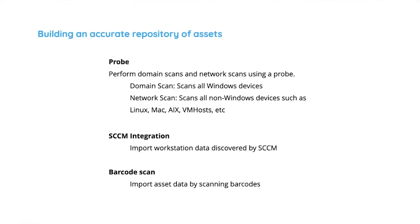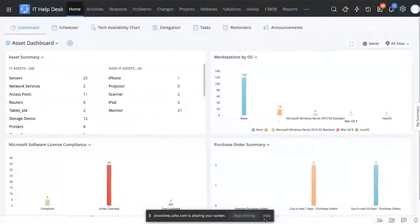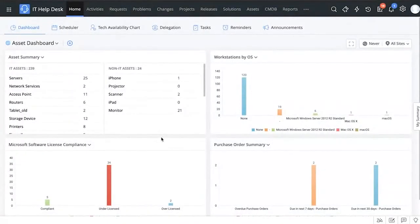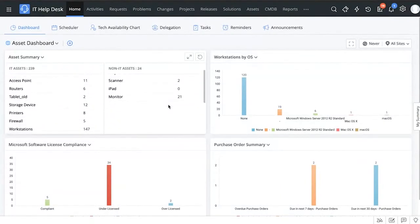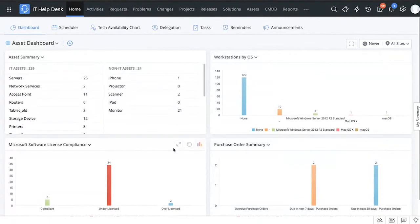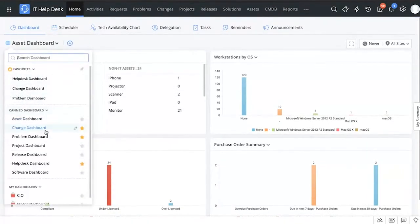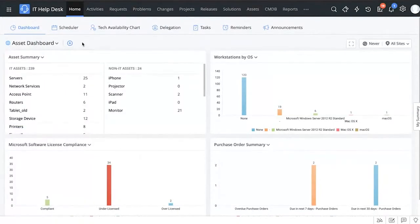Let me share the screen so you can see the product. Here we are greeted with the ServiceDesk Plus home tab where we have dashboards that give you all the information you need in one glance. These are graphical representations which make it very easy to identify information. This is the asset dashboard — you can set up multiple dashboards and they are completely customizable.